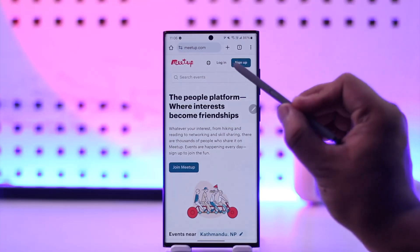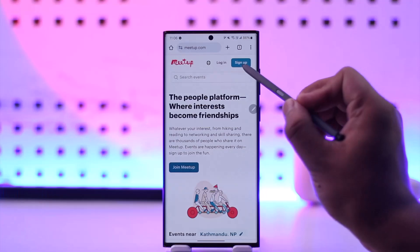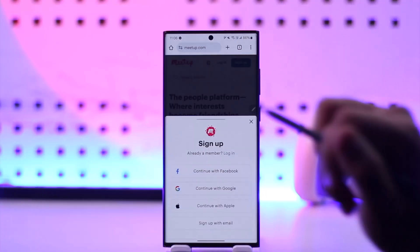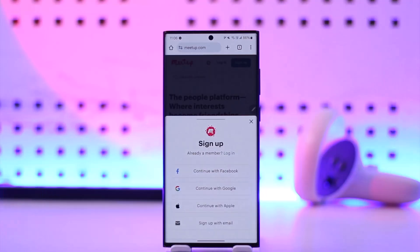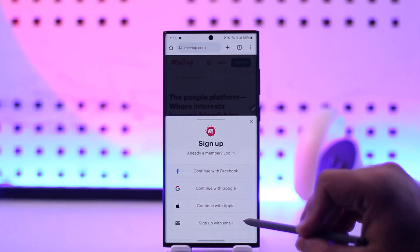If you have an account, you can go to login, or you can directly go to the sign up button, as you would be able to find over here. Now there are many ways to sign up.